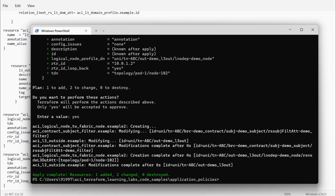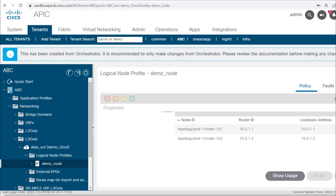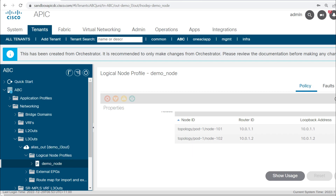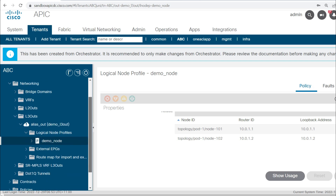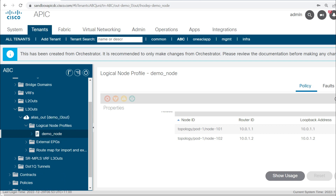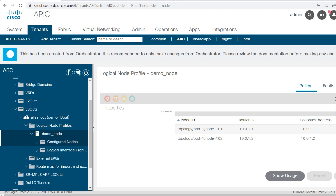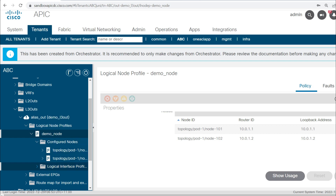Logical node to fabric node example_2 got created and pushed to the APIC. Opening the APIC: node 102, this is the router ID, and this is the loopback address of this leaf node. My node profile is done. The next thing is to configure the logical interface profile. Before configuring the logical interface profile, I'll show you how to configure the static route on these nodes.